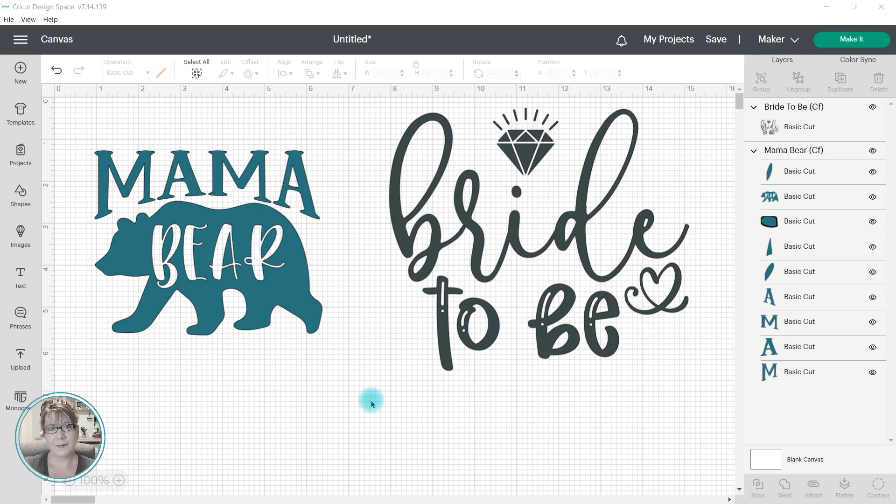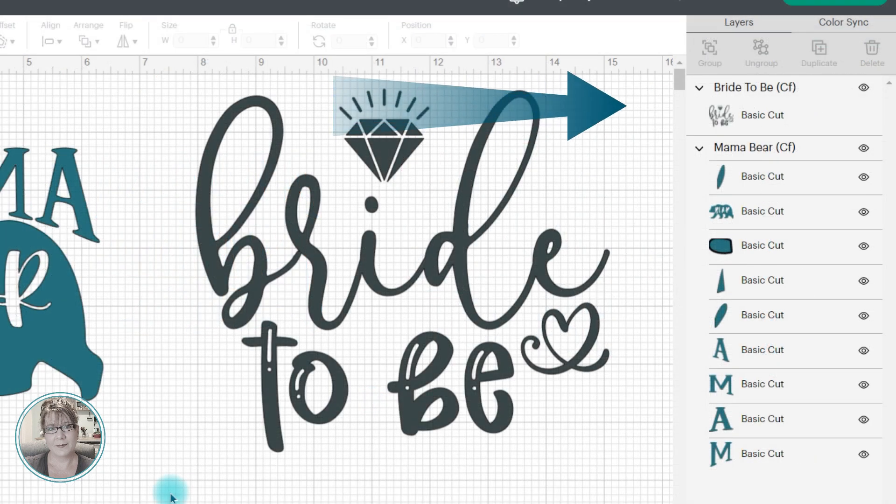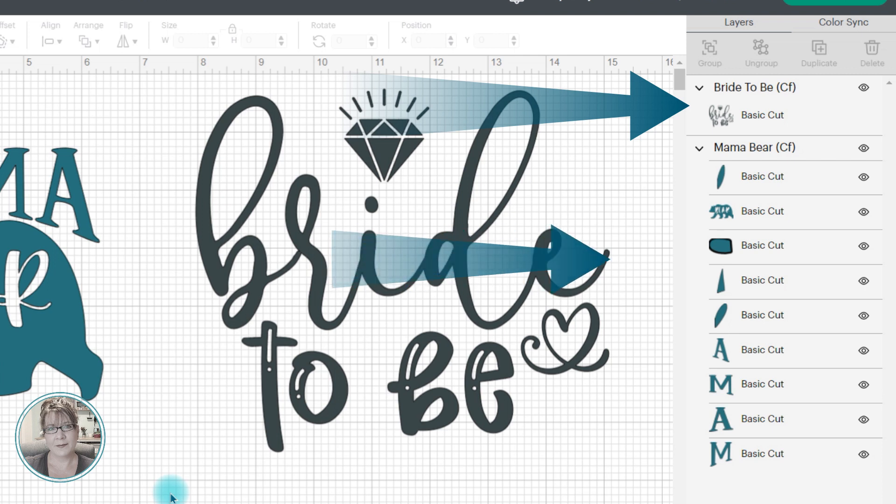When you upload an SVG into Design Space, they can be single-layer or multi-layer images.